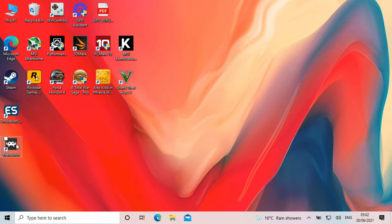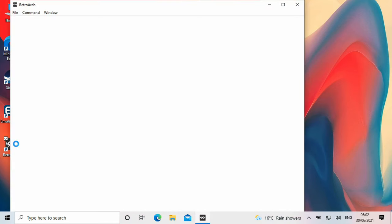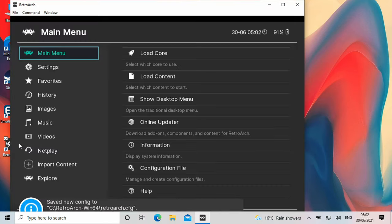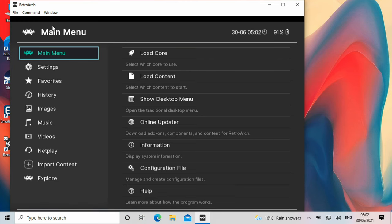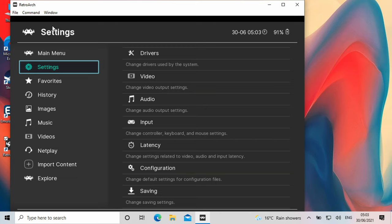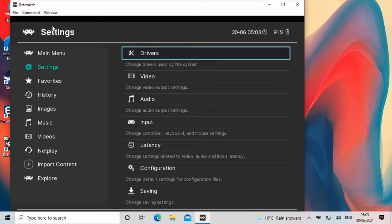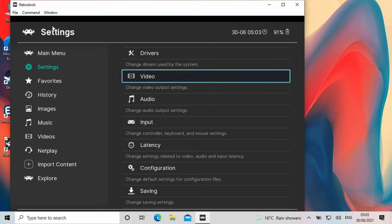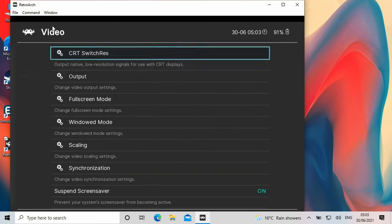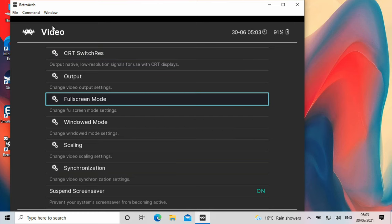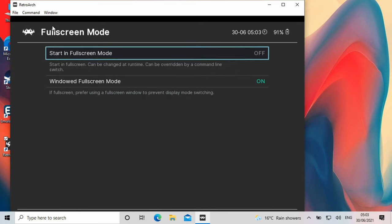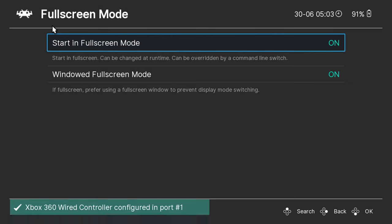When you are ready you can load the RetroArch software. You can use the controls to navigate the menus. Firstly you can make the window full screen by going to settings, then video, and then full screen mode. Then select start in full screen mode and change it to on.